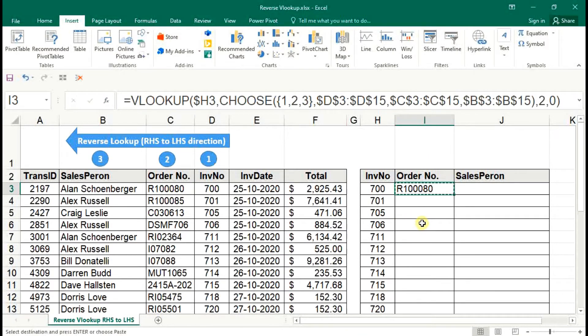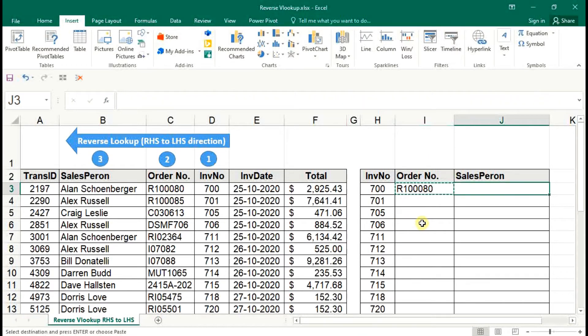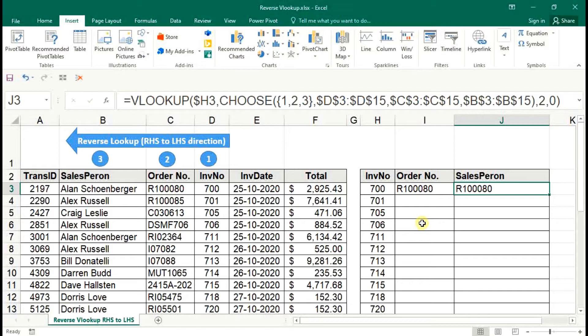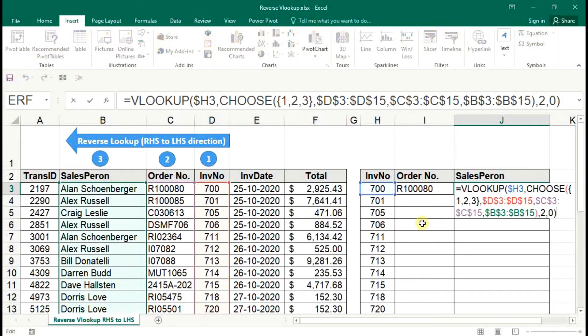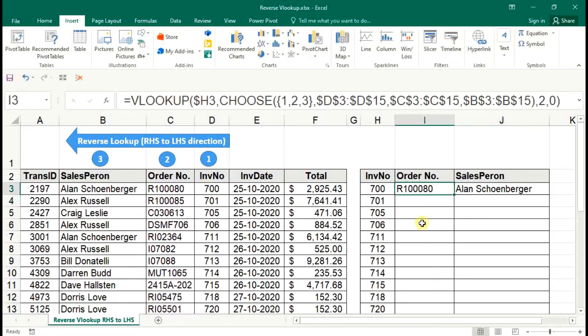Click on the sales person, and indexing number will be three. Click down.